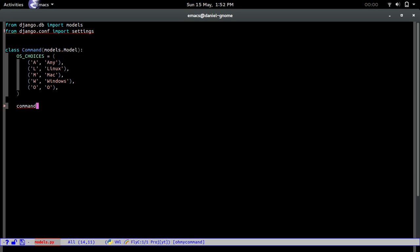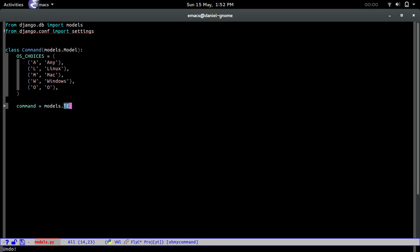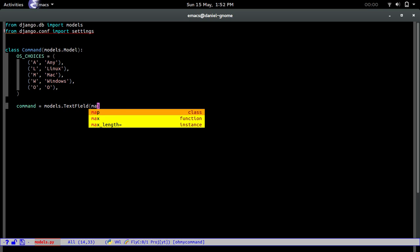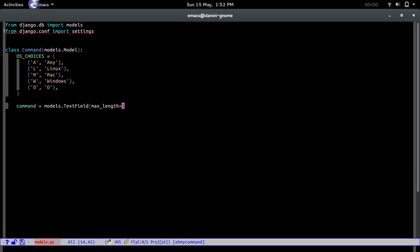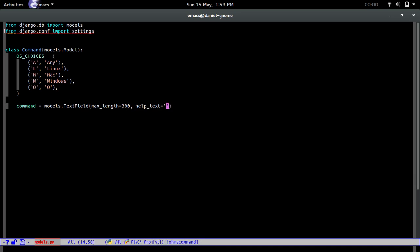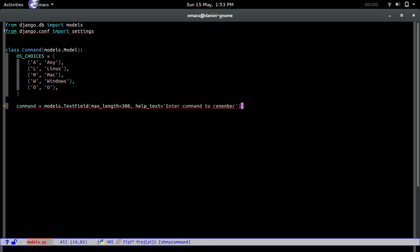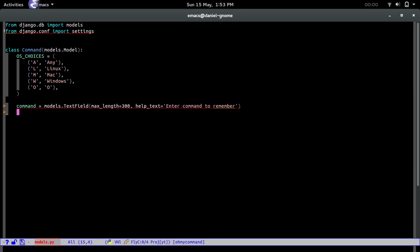We're going to do command equals models.text field. These names are pretty straightforward. We're going to do max length equals 200. Let's just bump it up to 300. Help text equals enter command to remember. That's going to be our main thing.